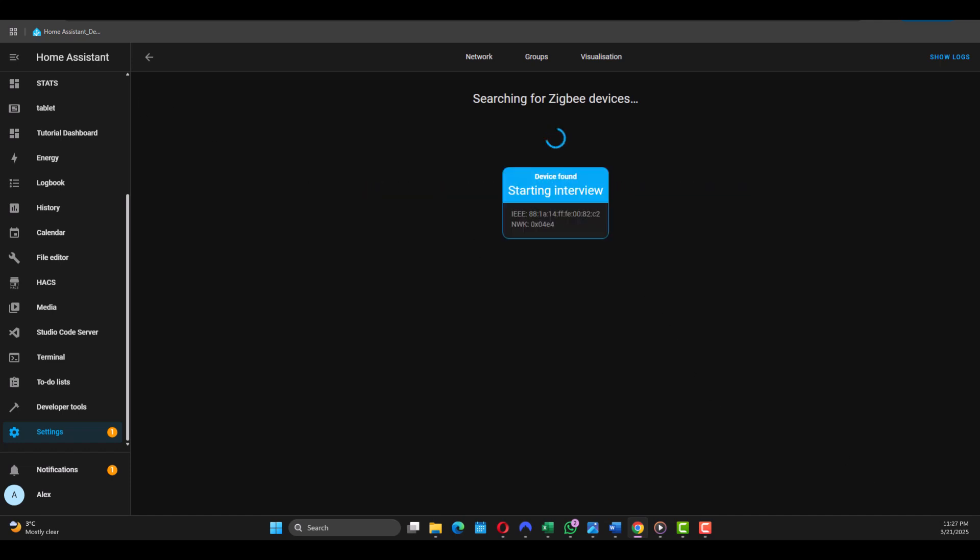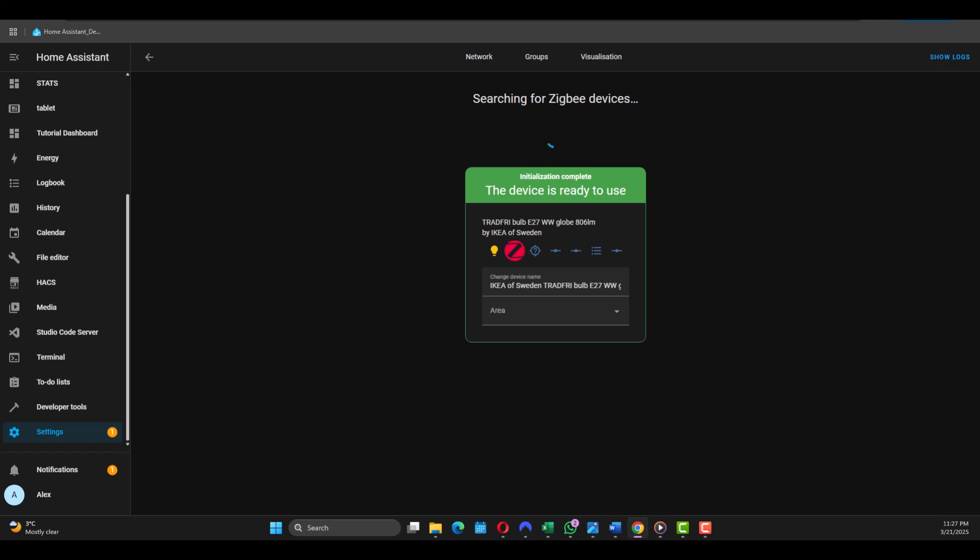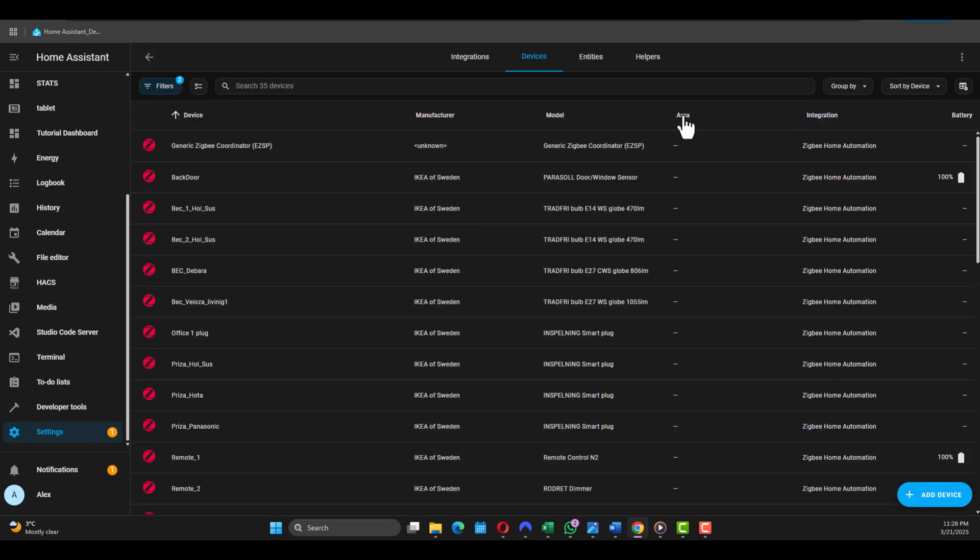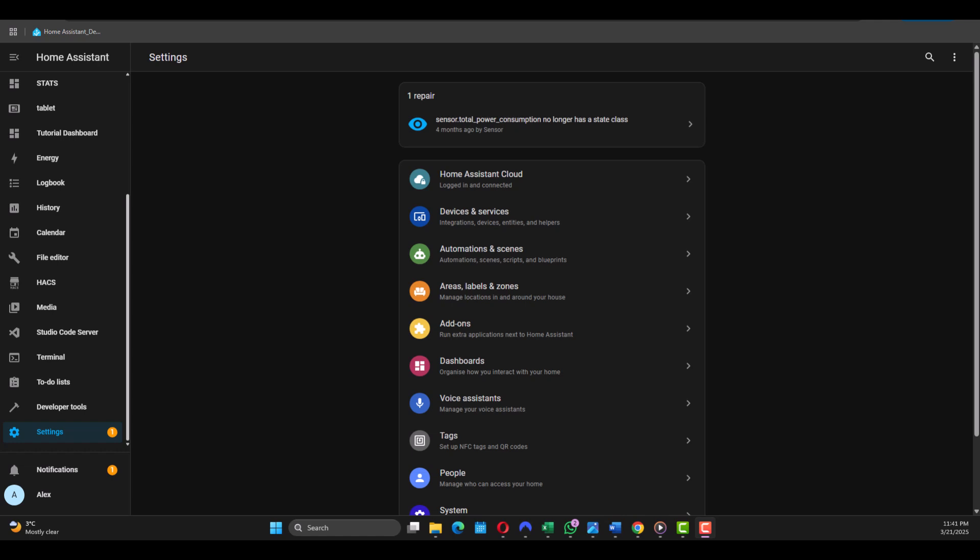There it is, we wait until it's checked. There it is, now we need to change the name of the device. Let's put the name. In my case I'm going to use it Office Light. Just click anywhere here, go back, and your device is paired.